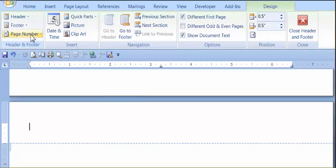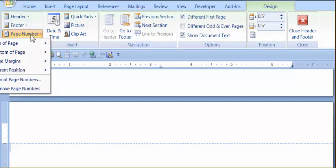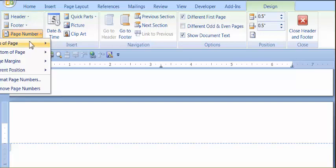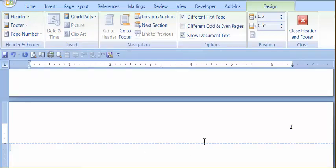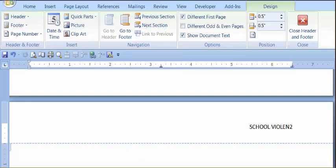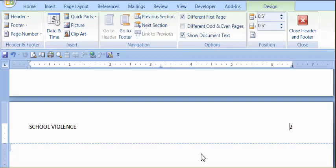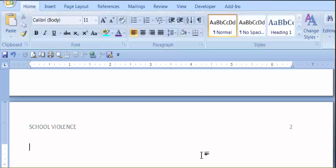Next we insert the page number, top of page, plane number 3, it becomes page number 2. Now we type in our running head, school of violence, tab over to its left hand margin, double-click below that, you're all done.